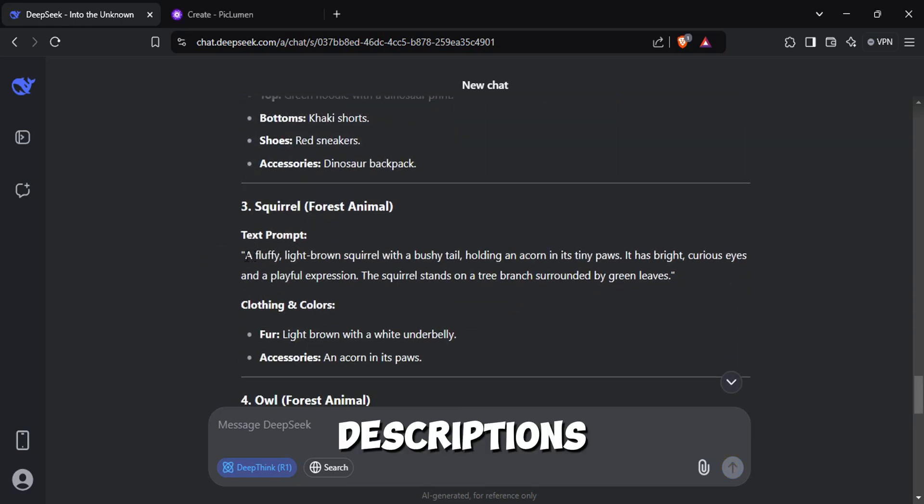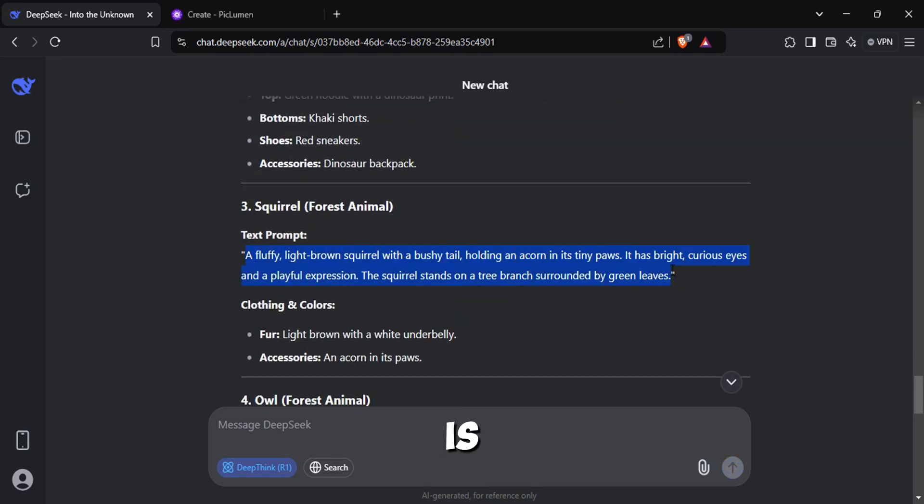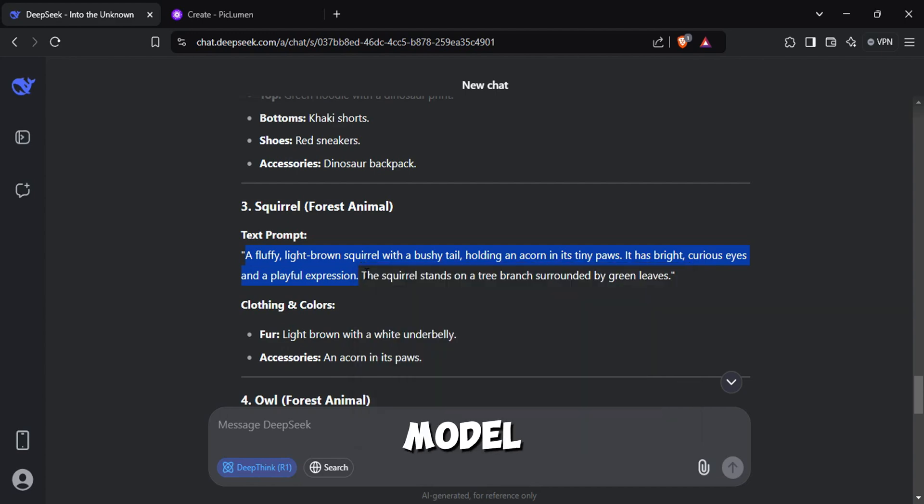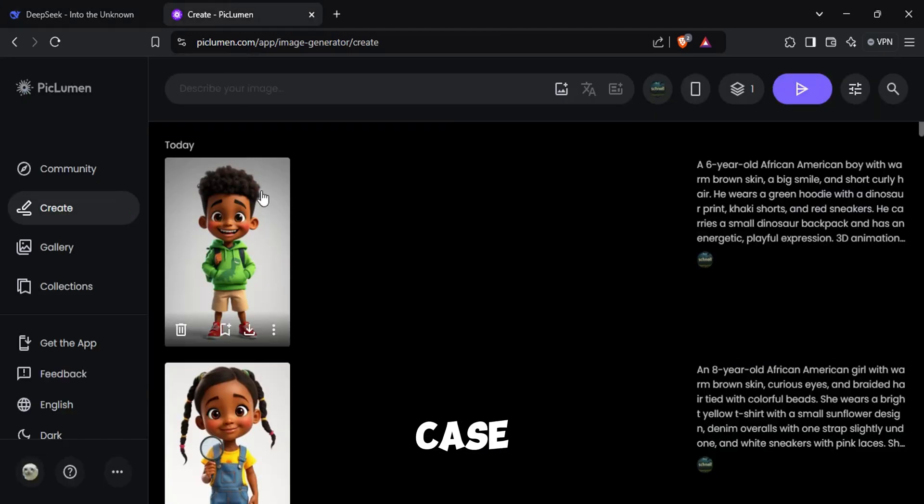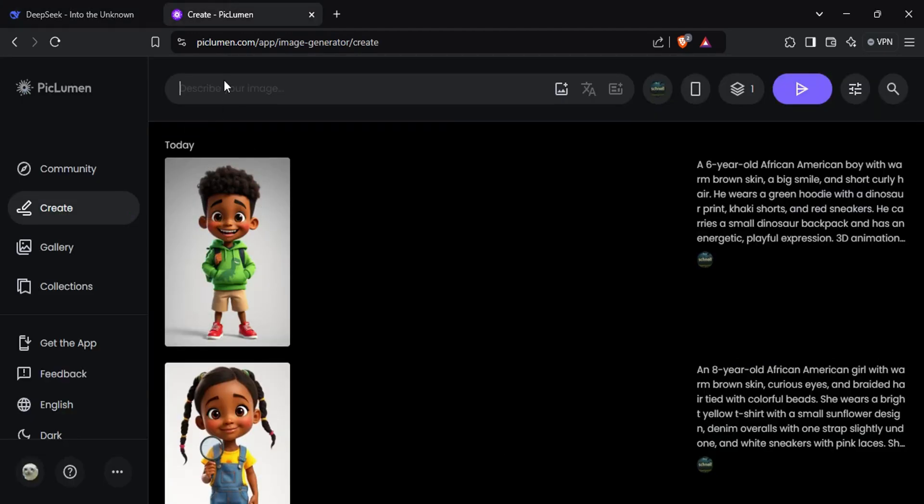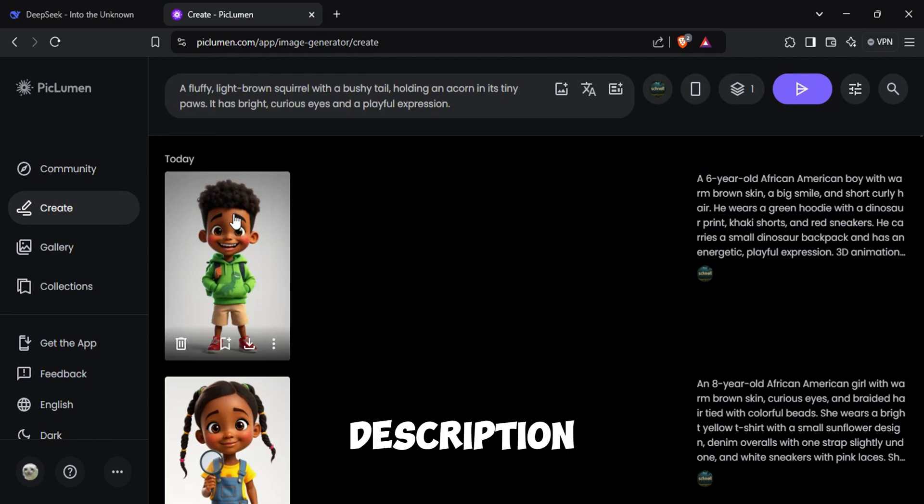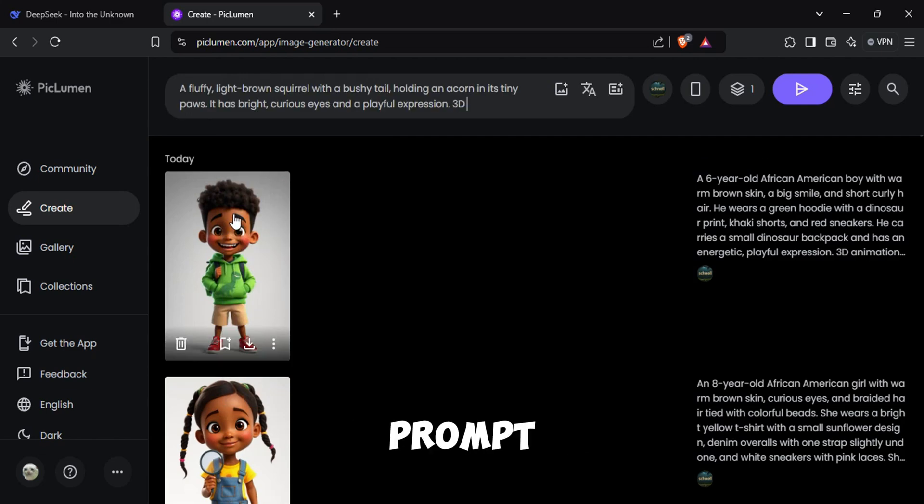Once you got the descriptions of characters, what you have to do is to head over to any image generation website you like. I would suggest you to use any site that offers you the Flux model. In this case, I'm using PicLumen AI.